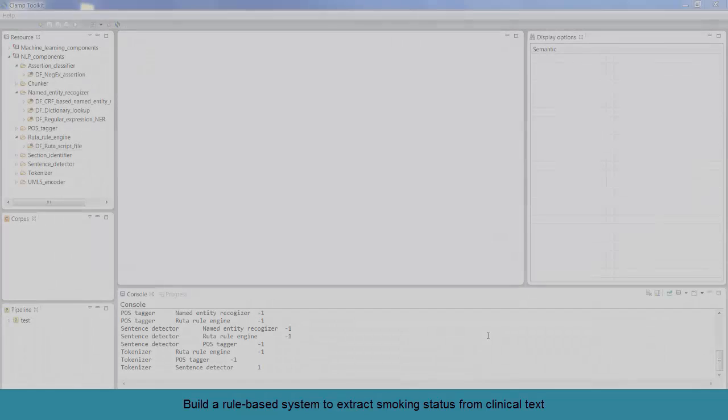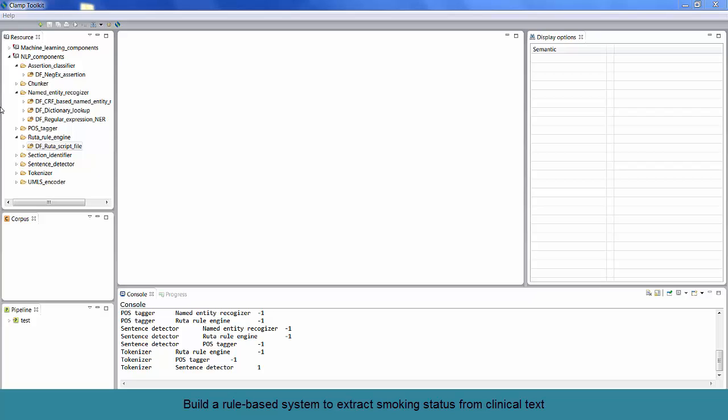Here you can see the main interface of the CLAMP software. As you can see, the CLAMP components such as the tokenizer and the chunker are listed on the top left panel, which is called the resource panel. Corpus panel is the second panel on the left. Here, you can load a collection of text to do the annotation and train the model.